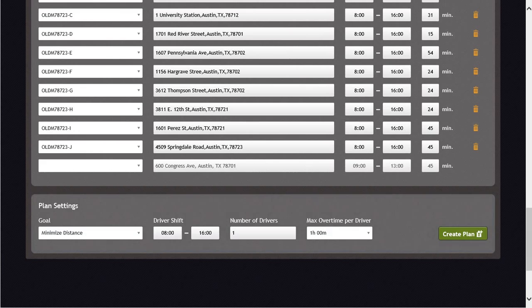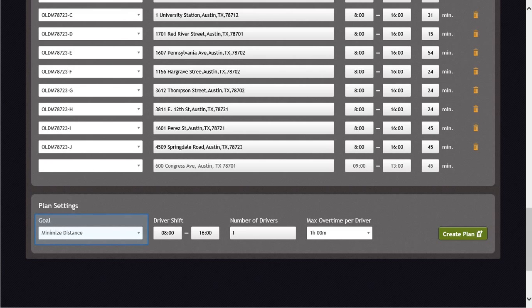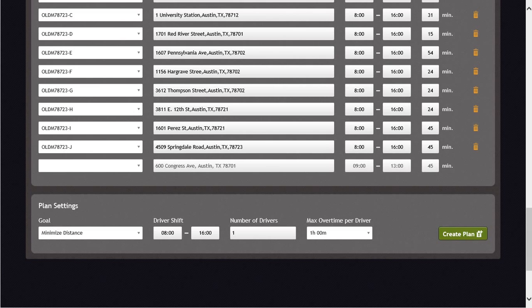If you will direct your attention to the bottom portion of the screen, you will see the Plan Settings area. In the Plan Settings area, you can choose the goal of your plan. This could be Minimum Distance, Minimum Late Time, or Balance Distance and Late Time. The Minimum Distance profile is built to ensure the company vehicles travel the shortest distance over the duration of the day. The benefit of using this profile is to reduce wear and tear on the company vehicles and windshield time for the driver.